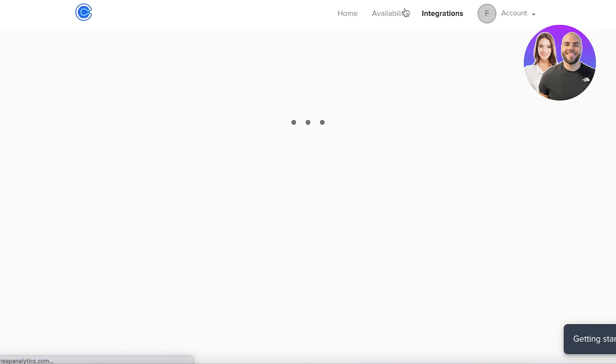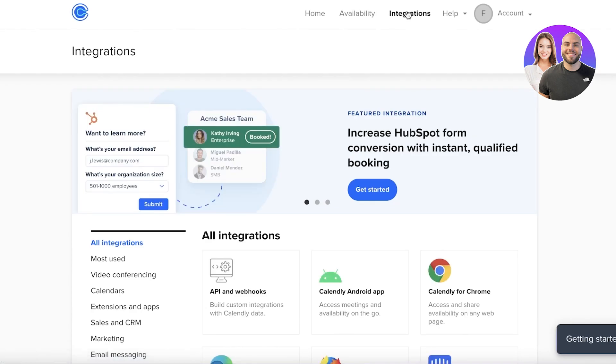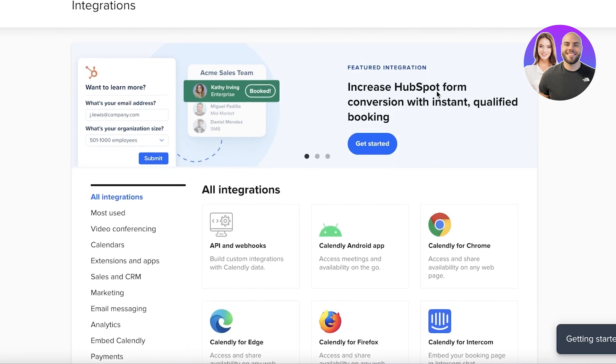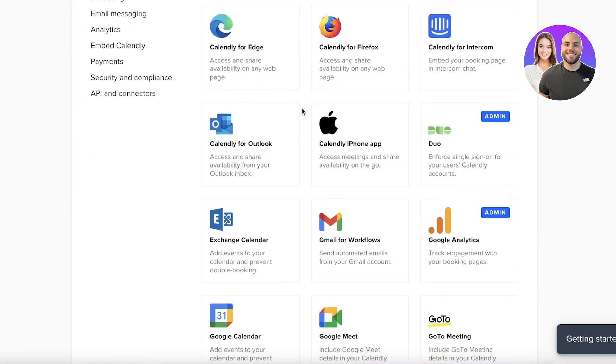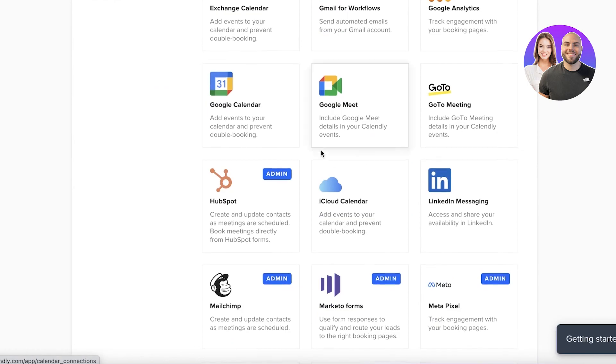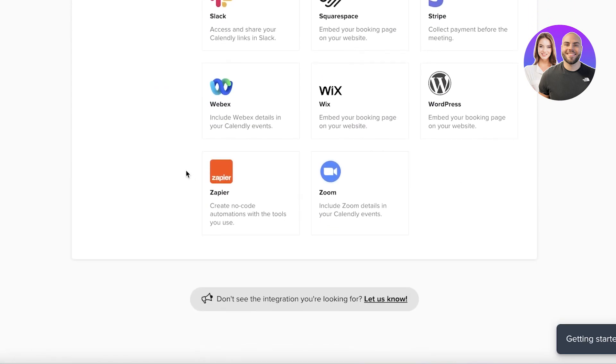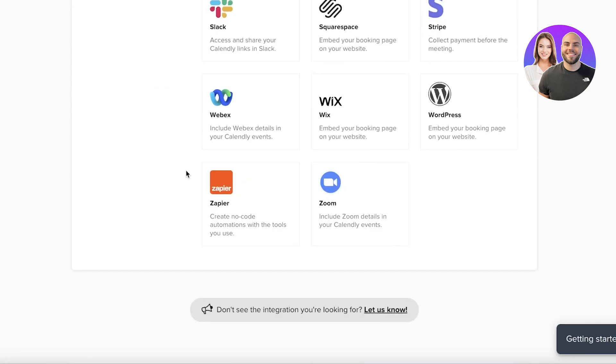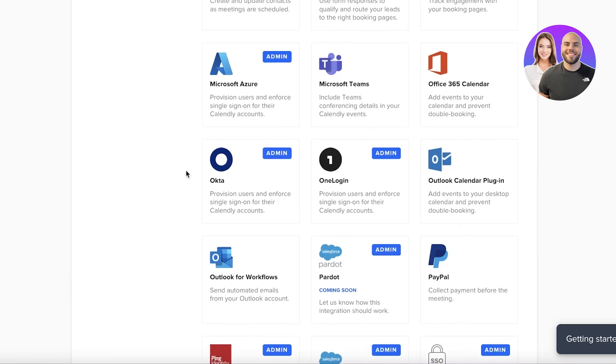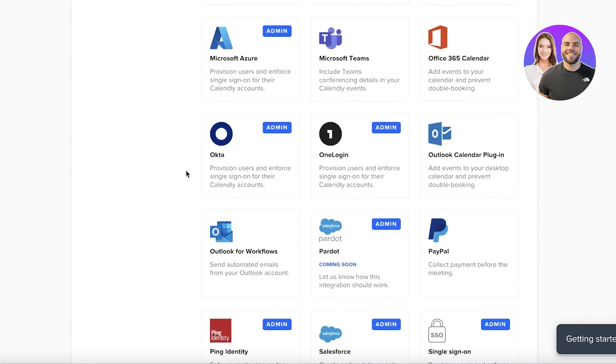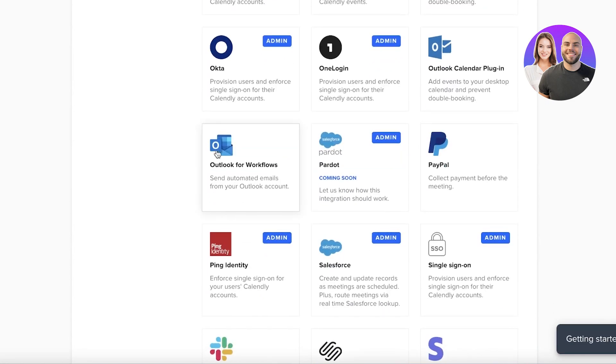Now once you click on integrations, you are going to scroll down and you can actually see a bunch of different integrations that are labeled as Outlook. So first off you have Outlook for workflows. This is an integration based specifically for sending and receiving emails. This is primarily to send automated emails from your Outlook account.